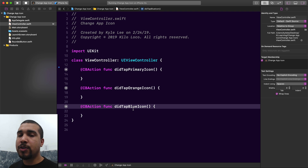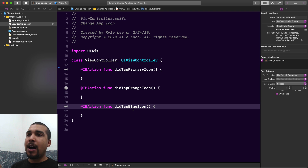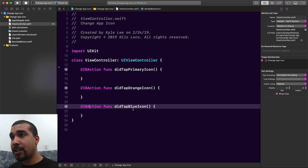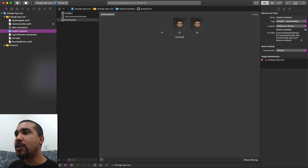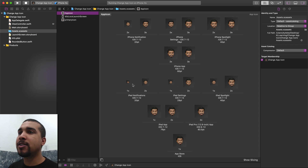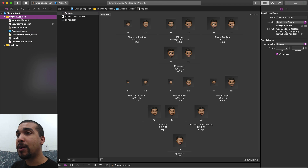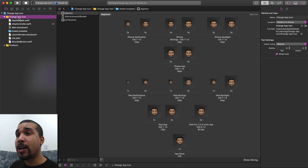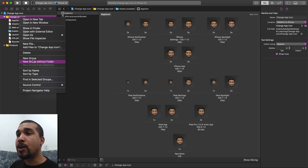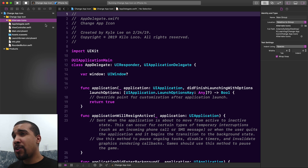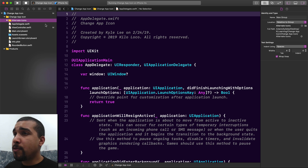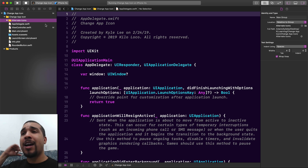The first thing we want to do is get the alternate app icons into our project, but not the normal way by going to assets. We actually have to create a new group outside of our assets catalog. Let's go ahead and create a new group and call it 'alternate icons' — you can call it whatever you want.